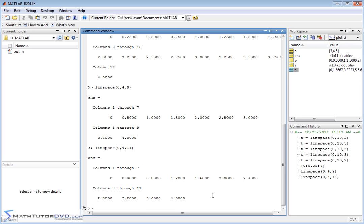So they're very similar. In one case, you specify the increment, you specify the endpoints in both cases, but in the first case, you specify what the increment is, and then MATLAB constructs the vector. In the second case, you specify the endpoints and how many elements I want, and MATLAB actually calculates the increment for you.